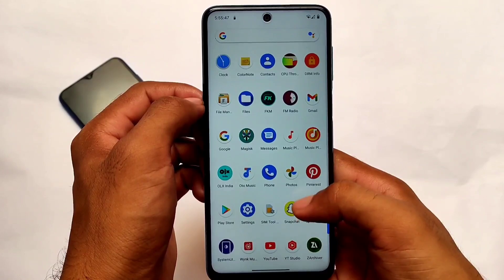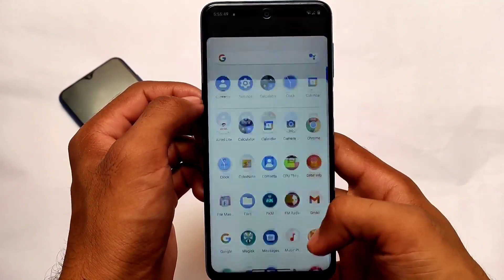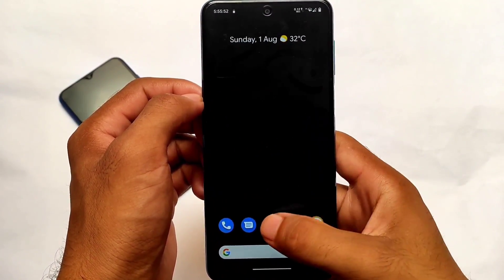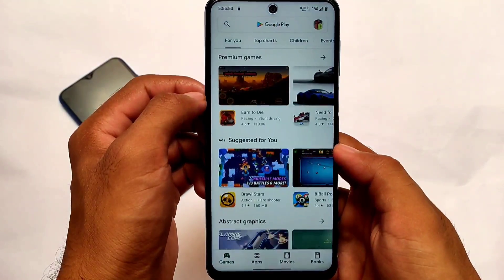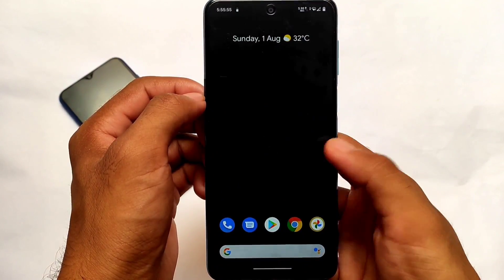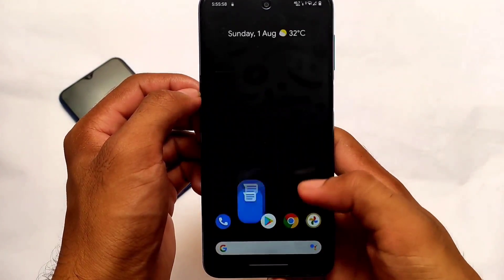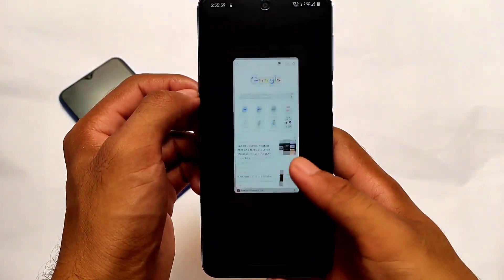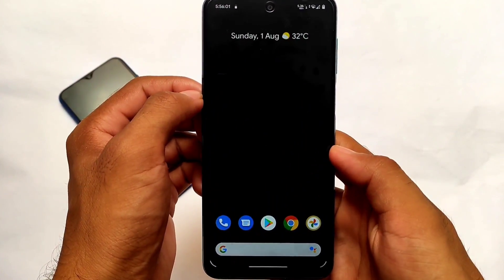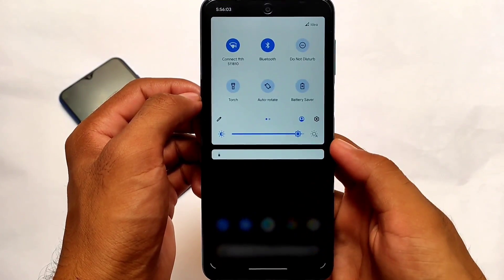I haven't got any major bugs till now and there might be other updates very soon. Talking about the default launcher, as you can see it comes with the Pixel Launcher, and here are the app opening and app closing animations — animations are quite smooth and as expected there are no lags.